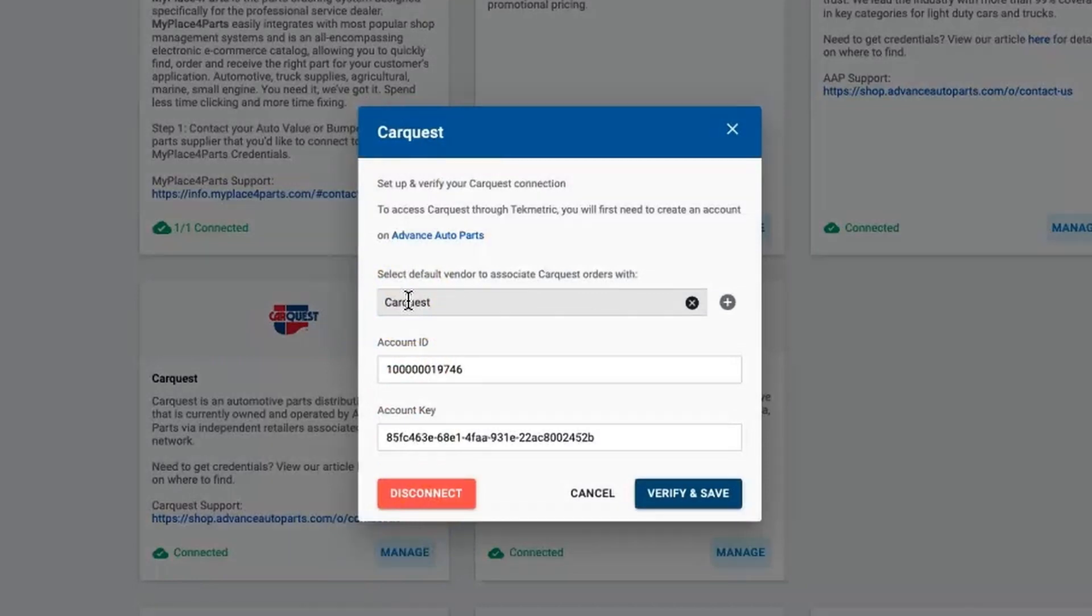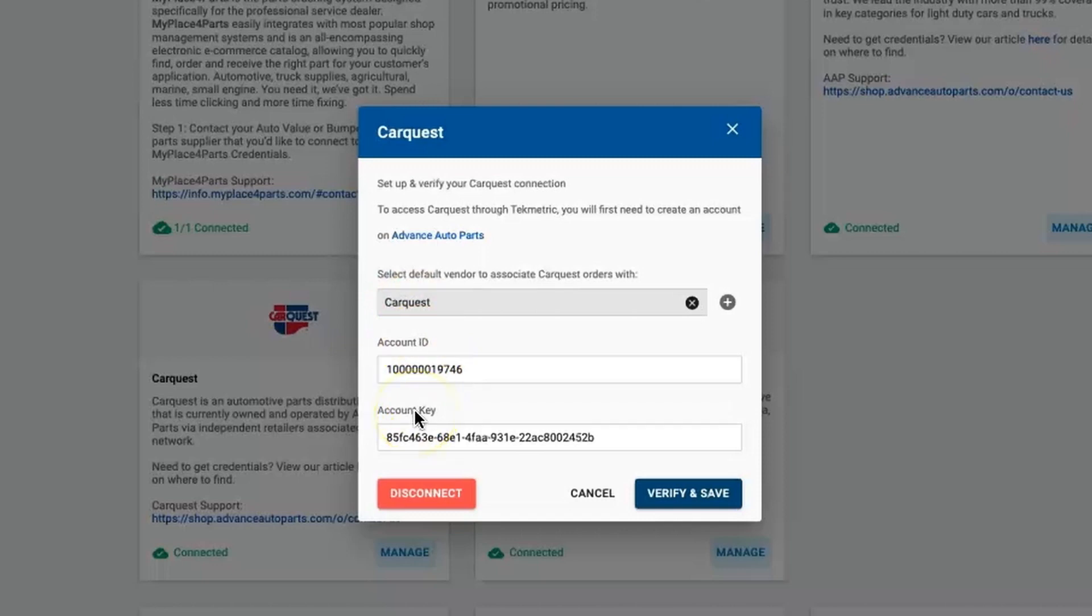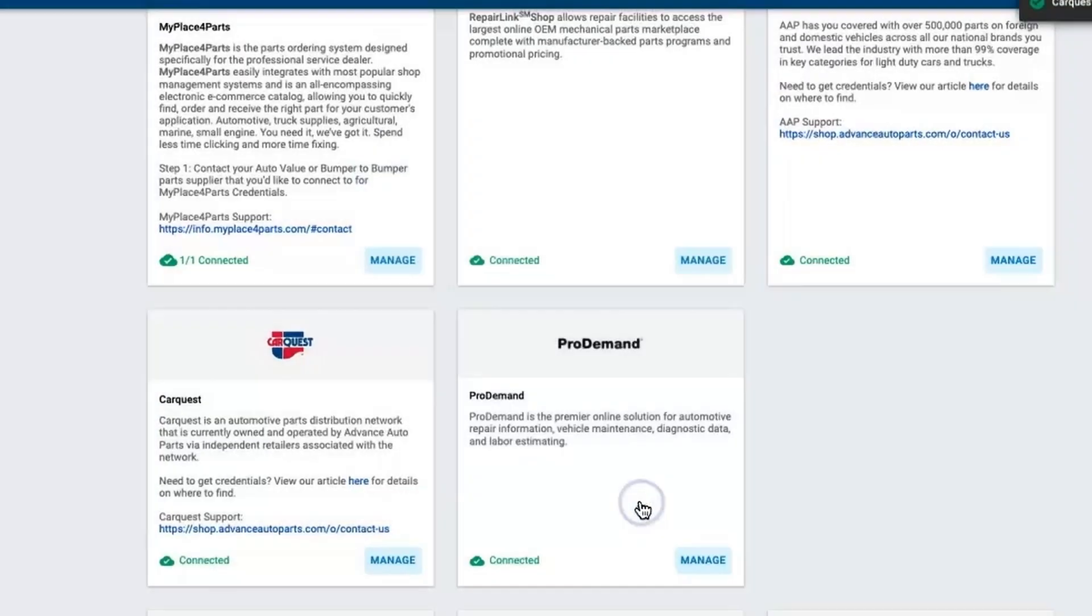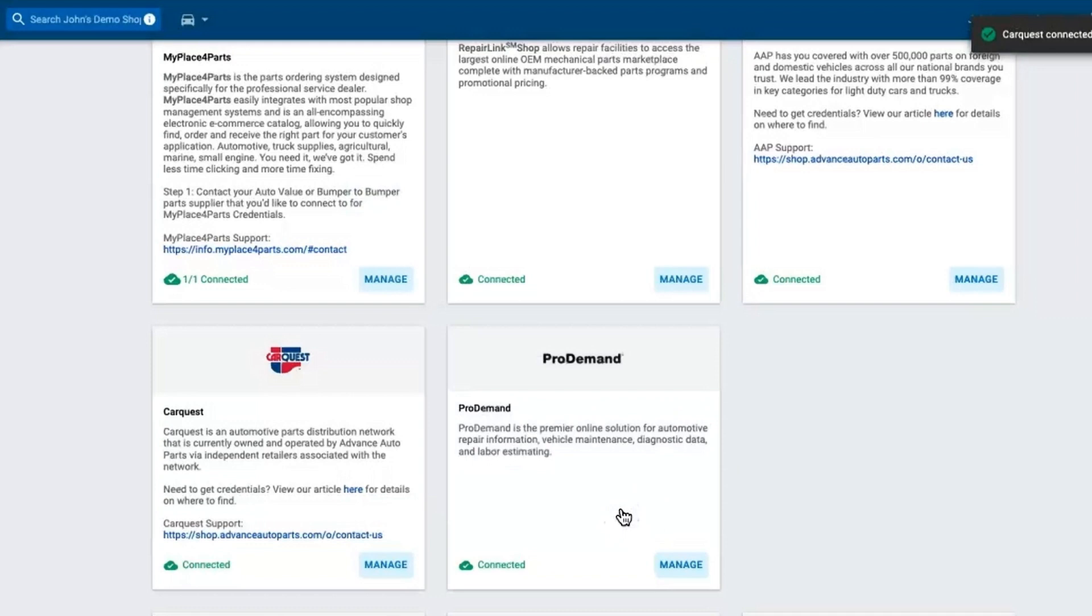Obviously that would need to be the CarQuest store that they purchase from. From there they need two things: the account or customer ID number, and then two, an account key or an SMS key that they can copy and paste into this field. Once that's done they simply click verify and save. That's it, it's a one-step setup.